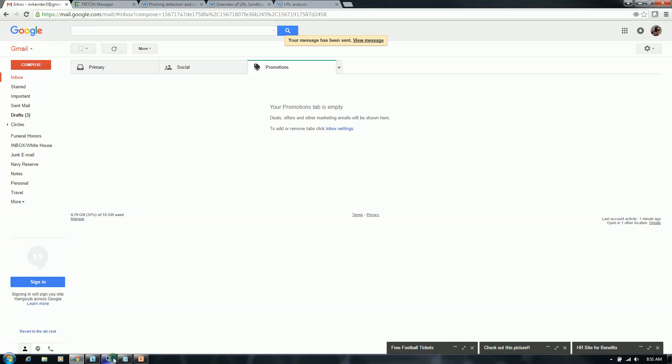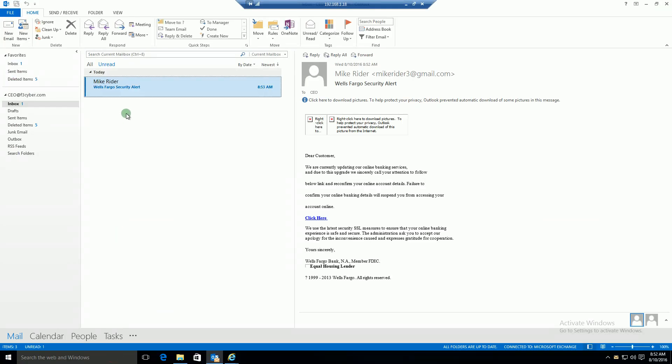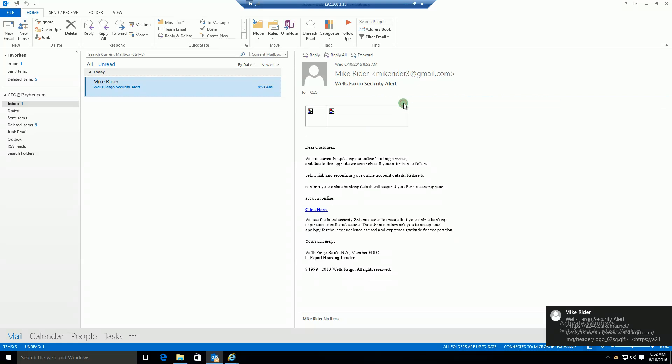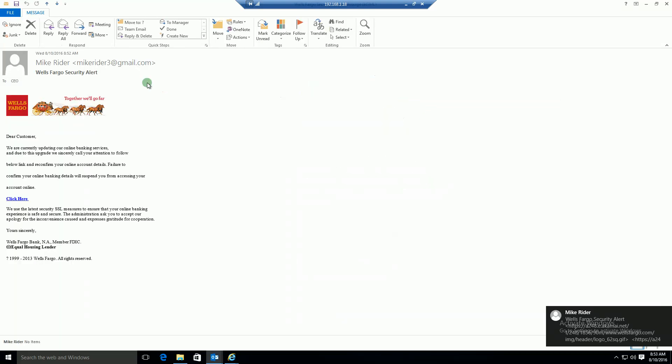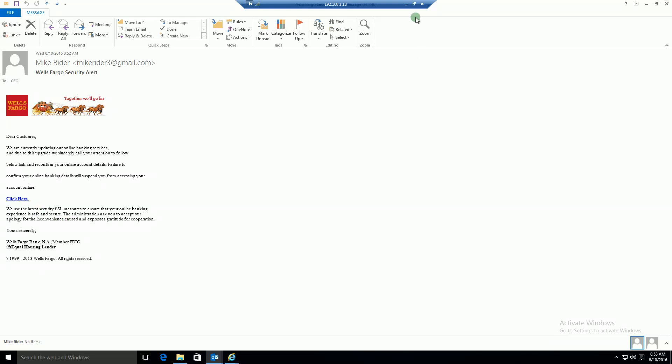And now I'm going to pop over to my lab environment. And we see that the email was received. I'm going to go ahead and download the pictures here. So the email has been received. The content is still there. If I hover over the URL, you're going to notice that it now has our wrapper.